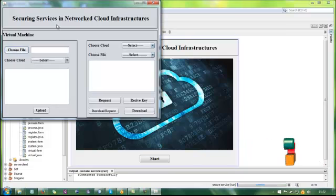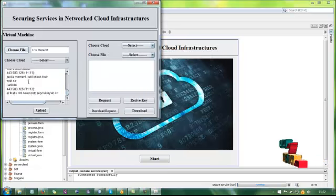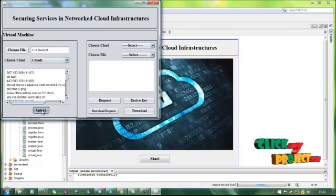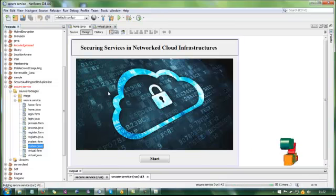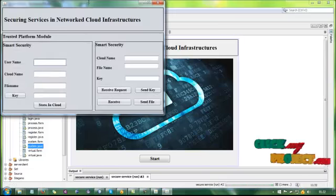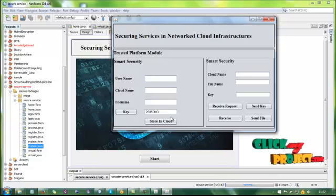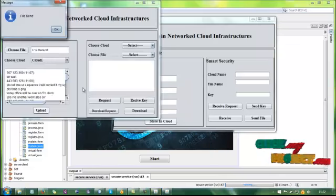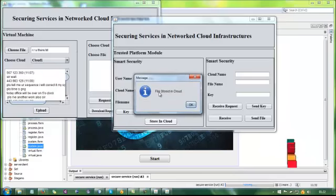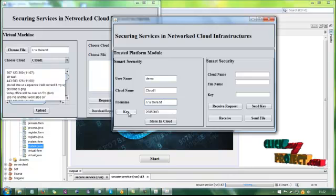This is the virtual machine. Choose the file — this is our circuit file. Select the upload option and upload. First, click to generate the key for the file; the key is generated. Store into the cloud — the cloud has signed. The file is sent and received; the file is stored in the cloud. This is our username, the cloud name, our file, and the file key.